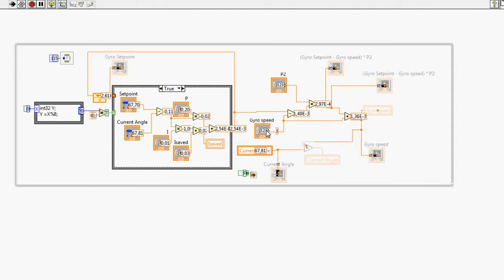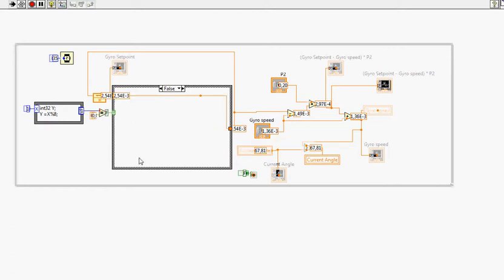So this is an input to the PIP controller. It's a feedback and we have a current angle here, which is our second feedback. So we have two feedbacks in a PIP controller. In a PID controller you only have one feedback. So it's preferable with this one.